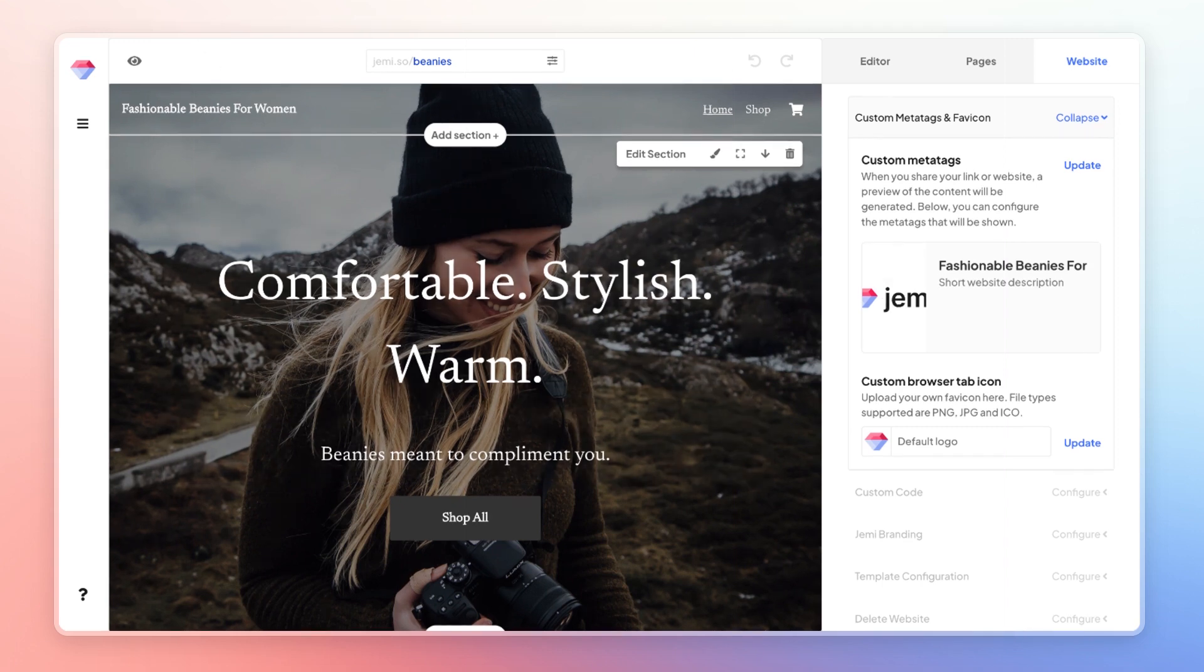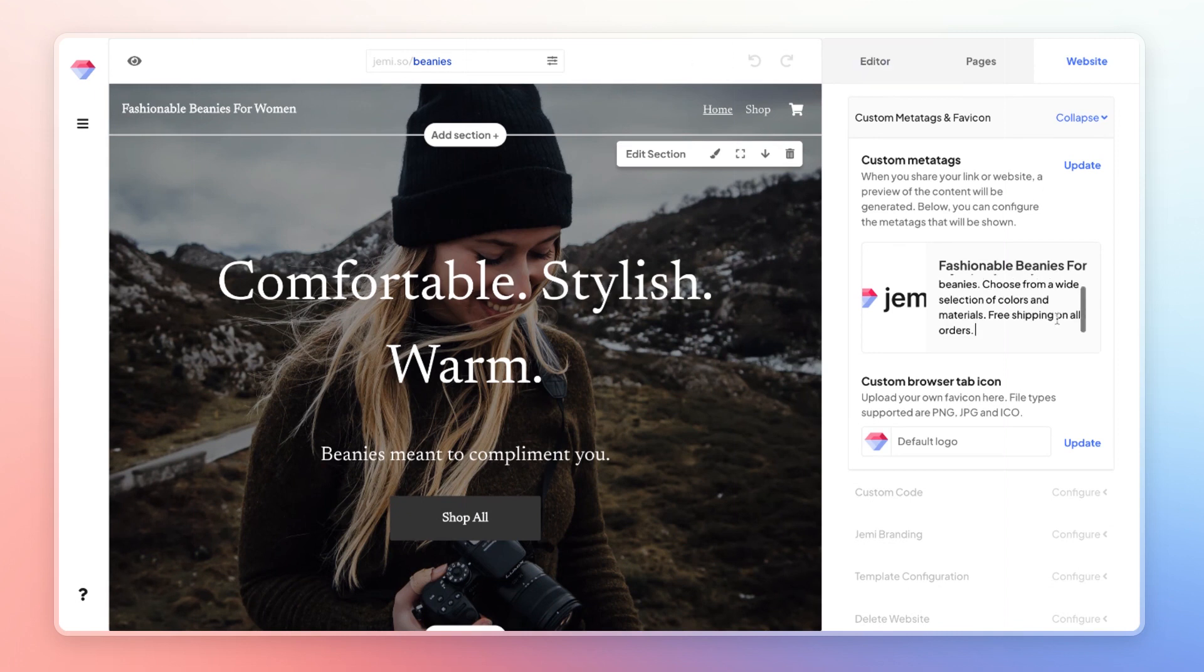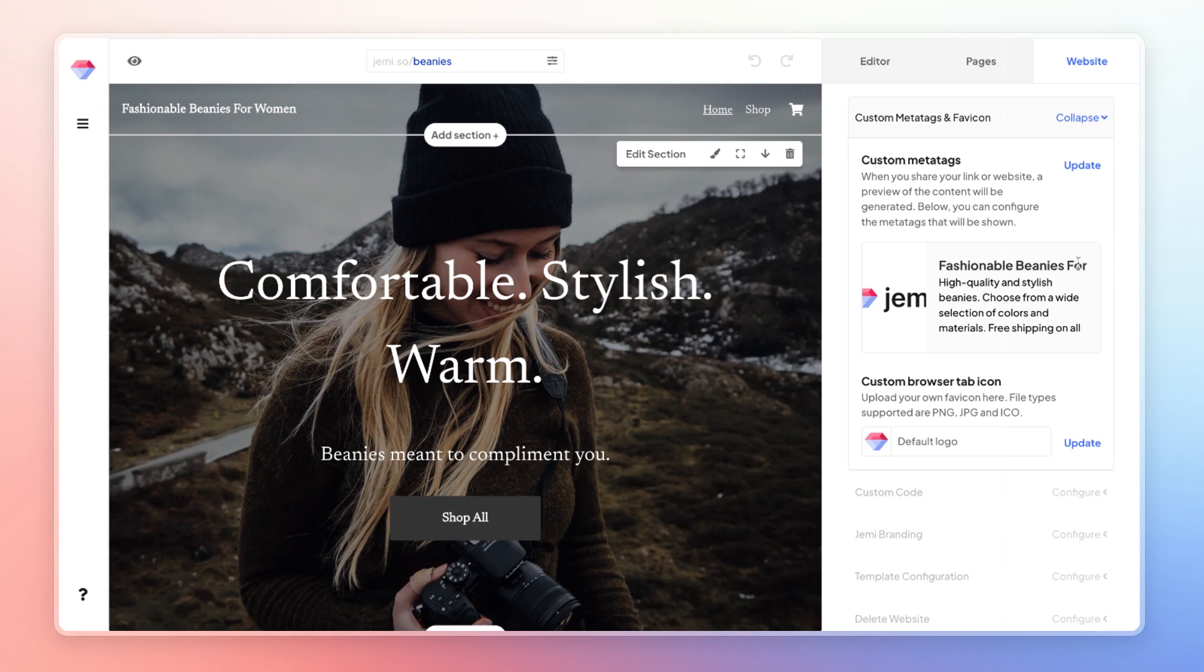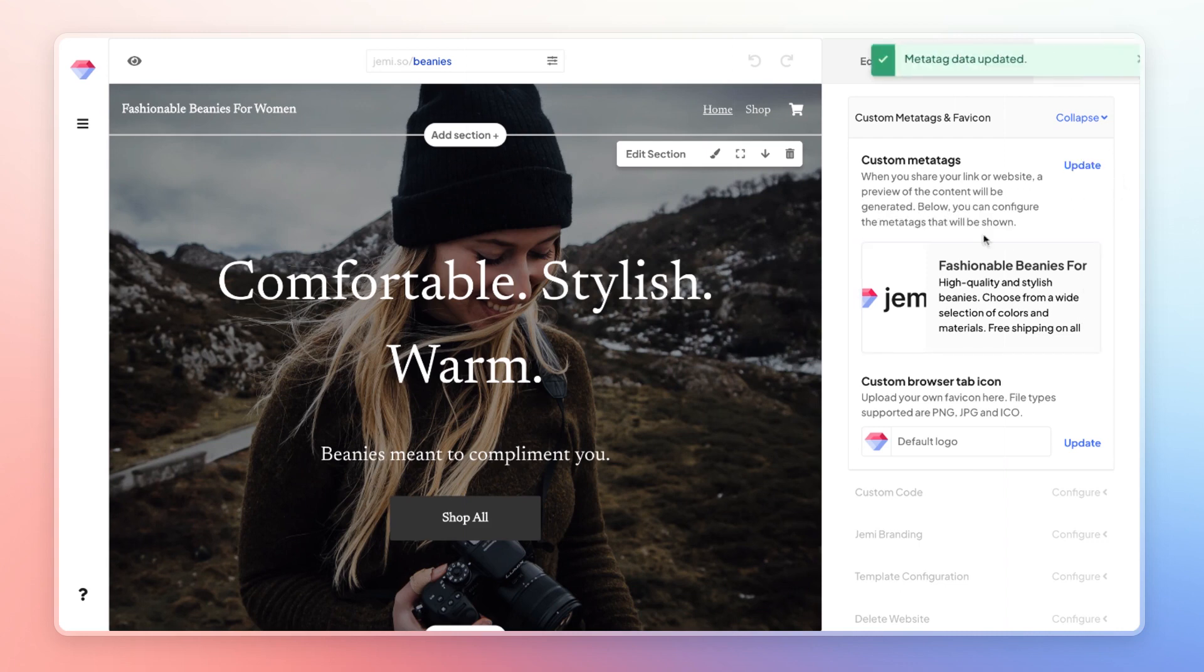For my site, I've already prepared a sample meta description. So I'm going to paste that over here. So once that's done, click update and save.